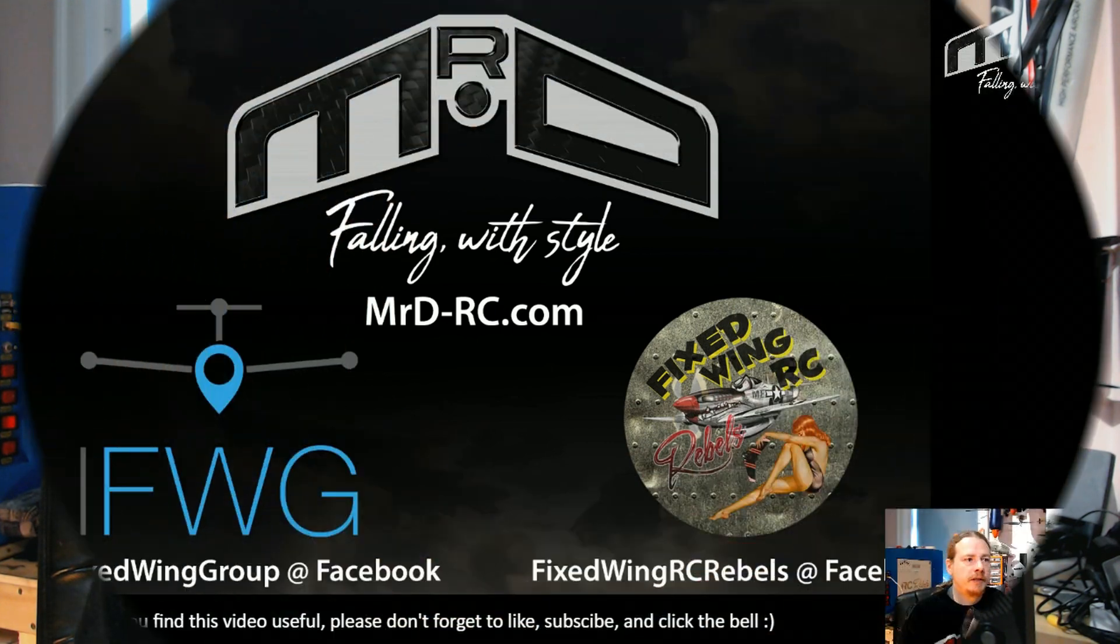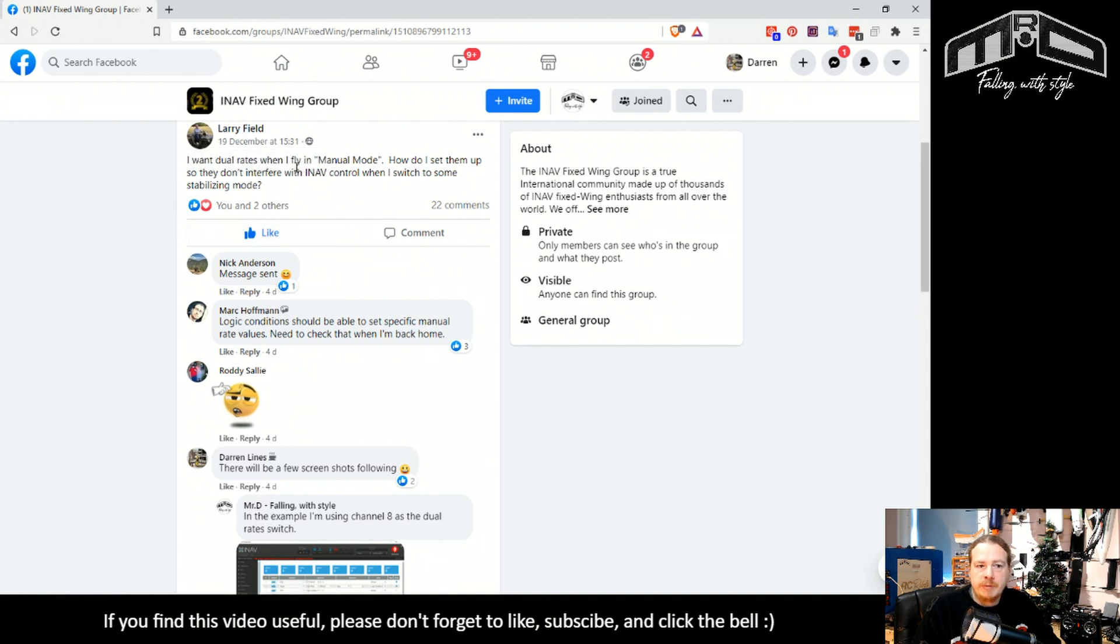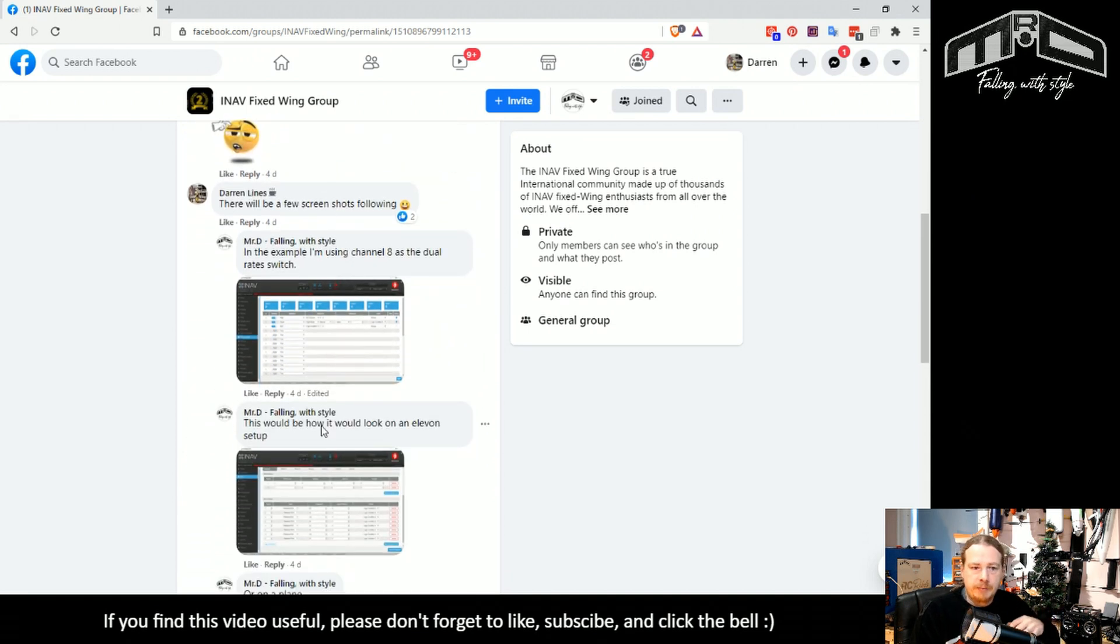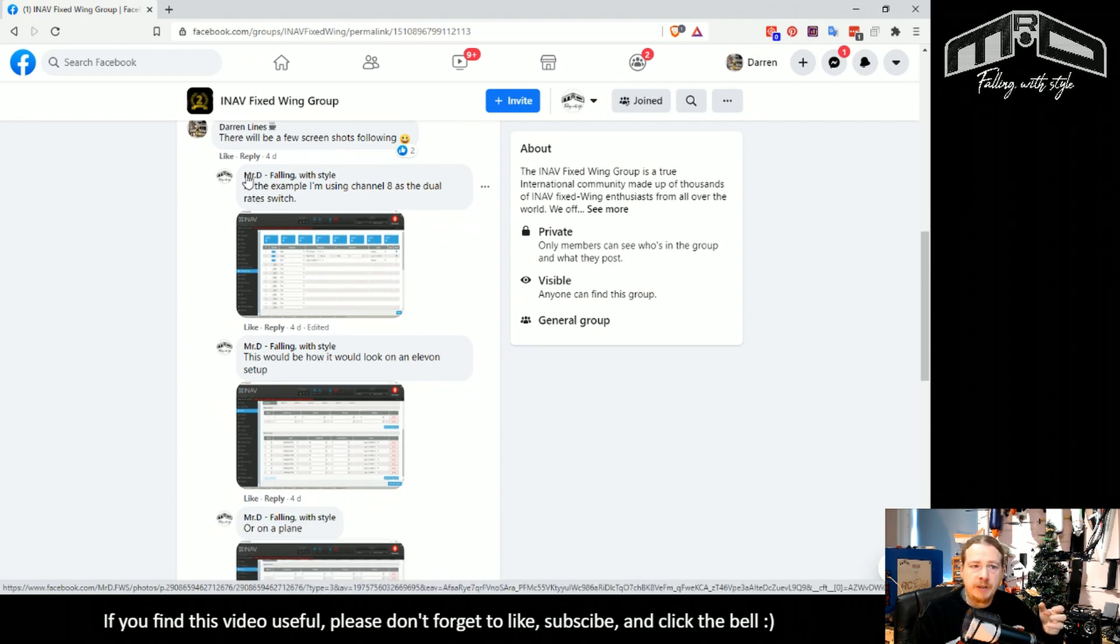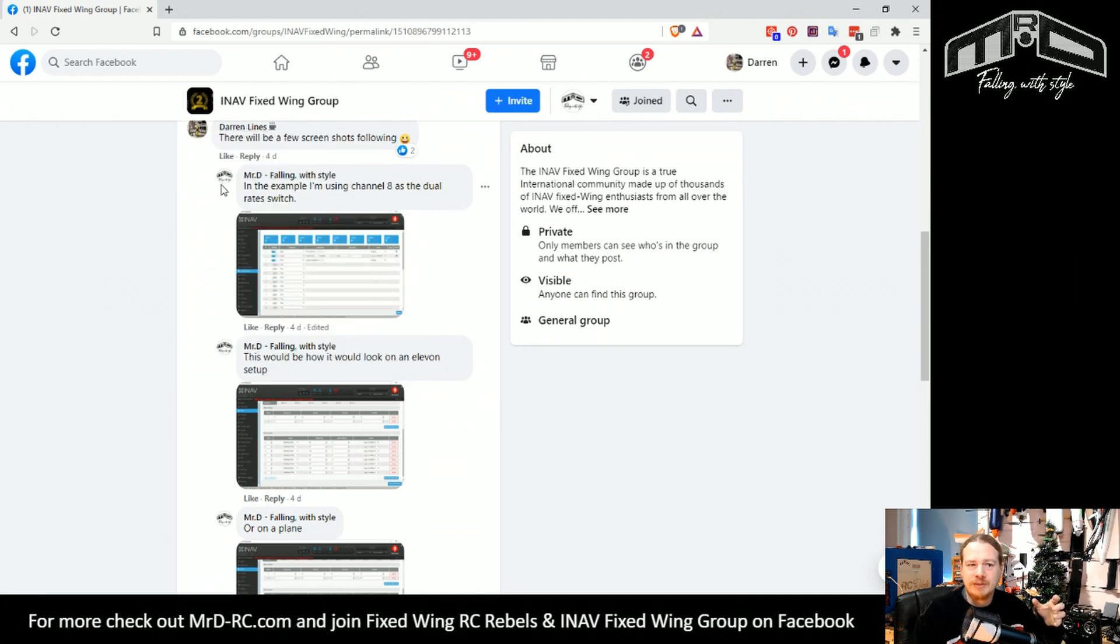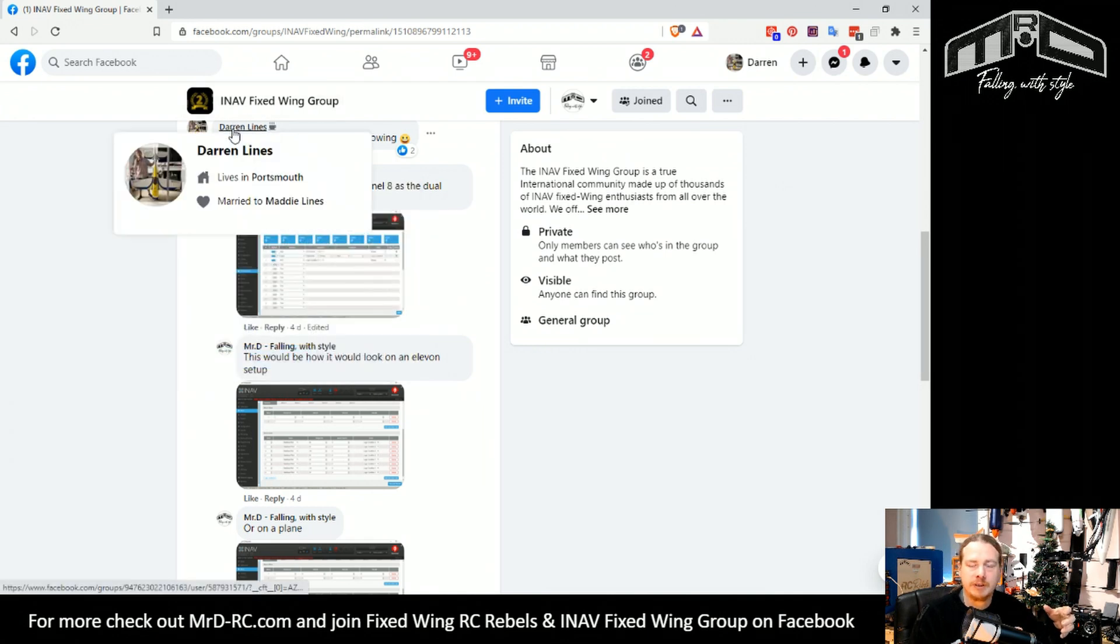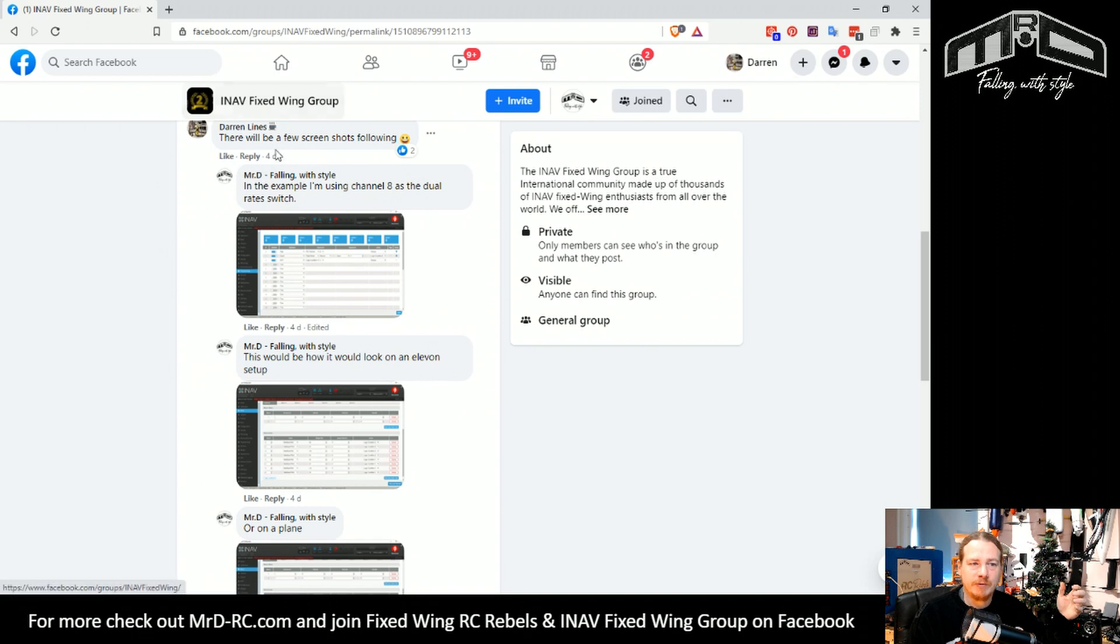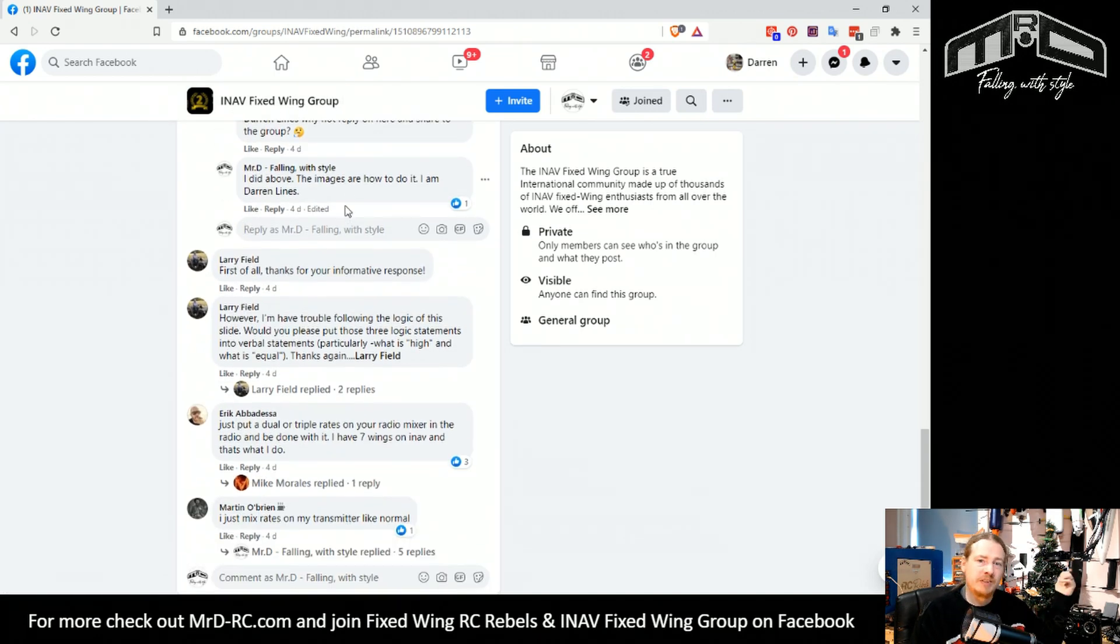Where this came about was this post in the INAV Fixed Wing group. Larry Field first mentioned that he wanted different rates that only worked in manual mode. I put up a how-to post, just a few screen grabs of how it can be achieved. Sorry if this is confusing people - this and this are both me. I'm trying to use just my YouTube handle, but for some reason sometimes Facebook will put a post up as the other profile. Just to confuse people, both of these are me.